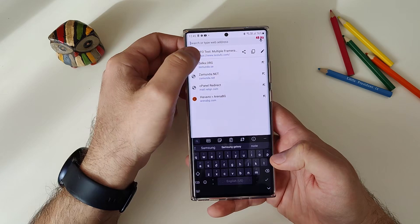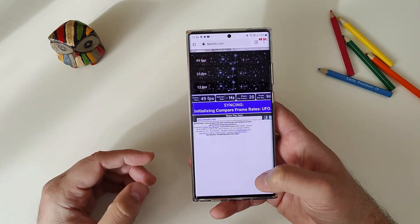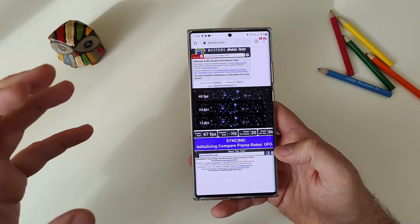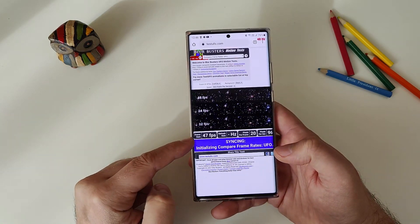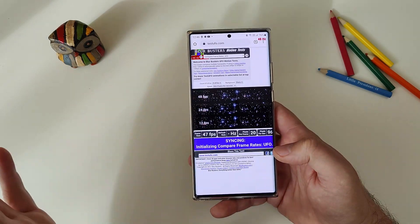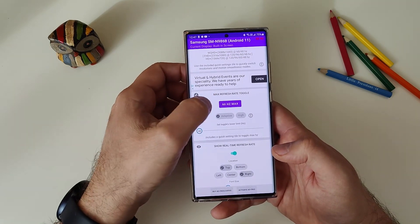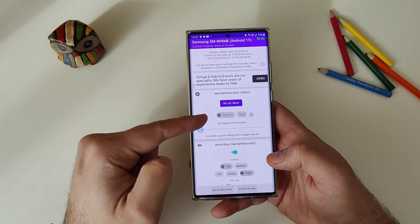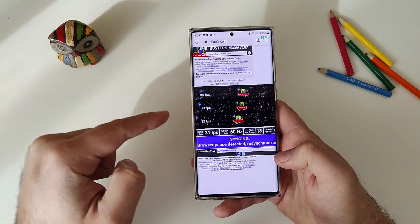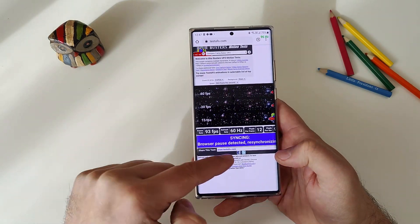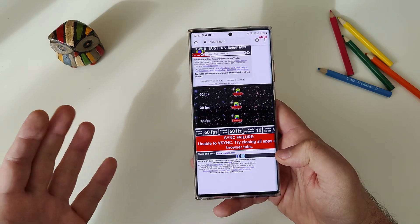TestUFO is a very famous site displaying fancy animations that help you test the refresh rate in real time. We can see right now the frame rate is 47fps, confirming 48Hz. Now let's go back into the app and choose 96Hz max refresh rate, then go back into TestUFO. It needs to resync.